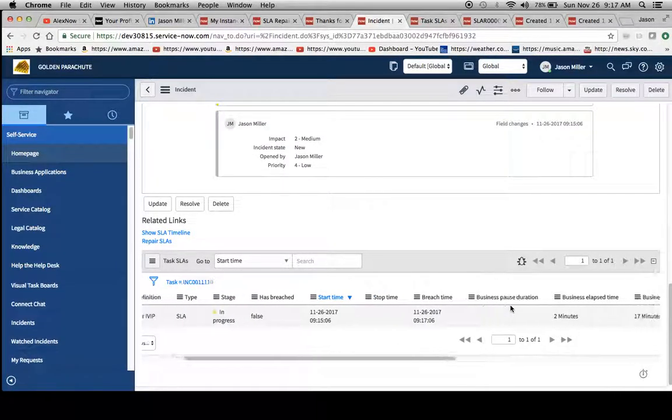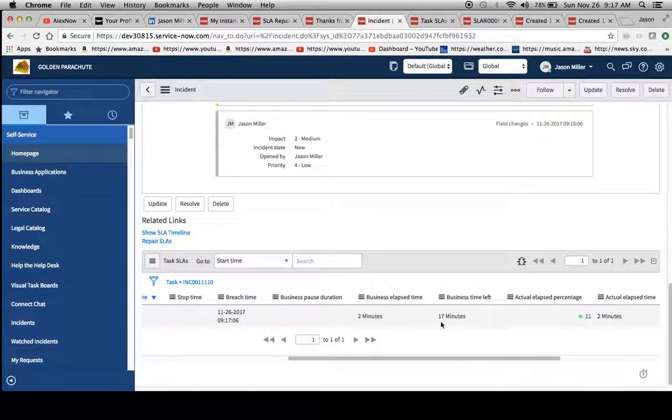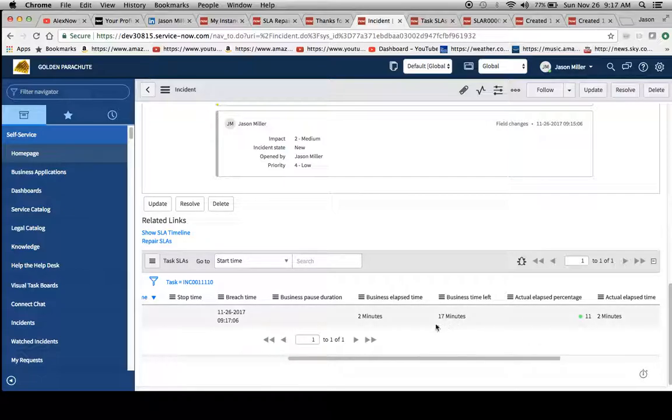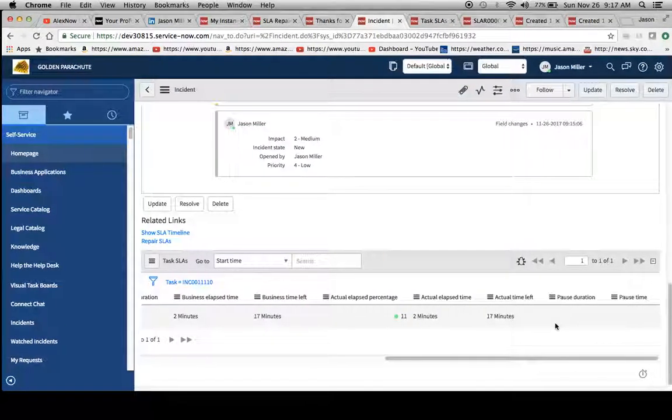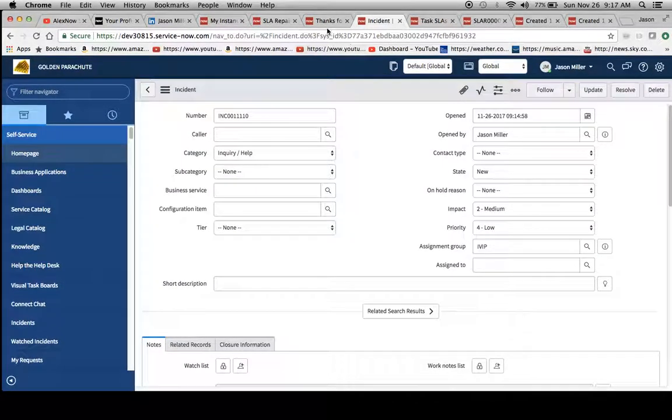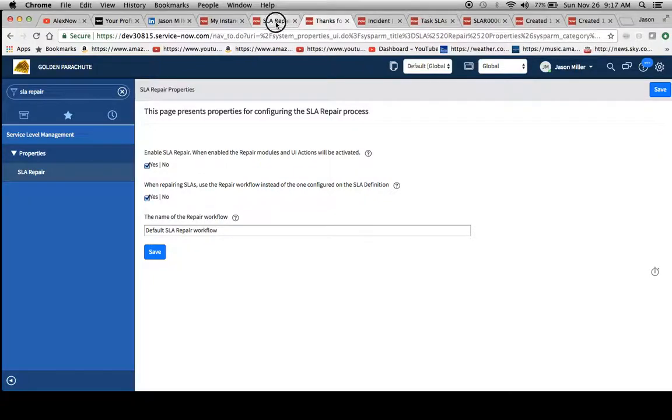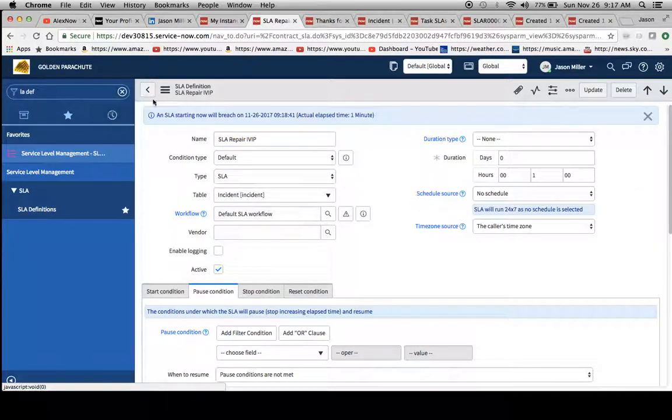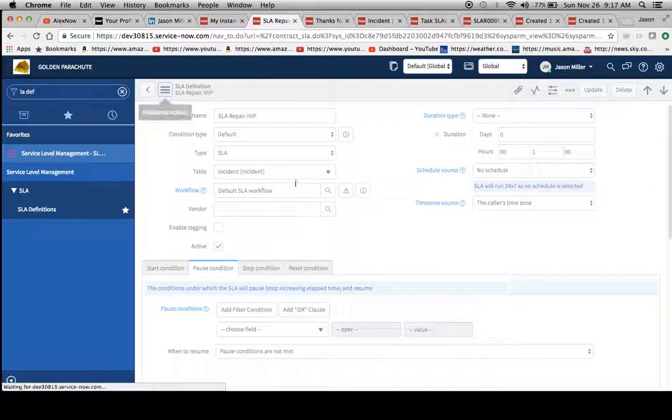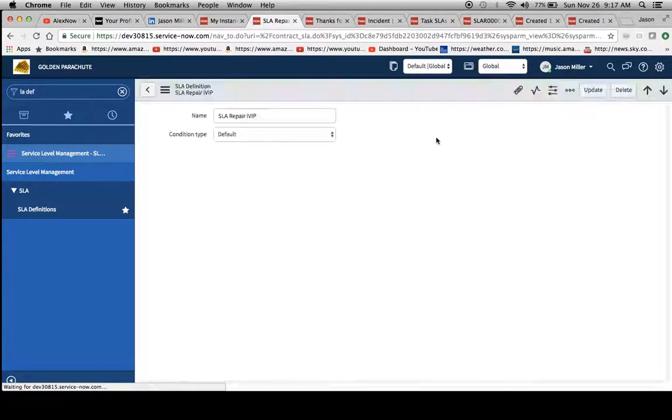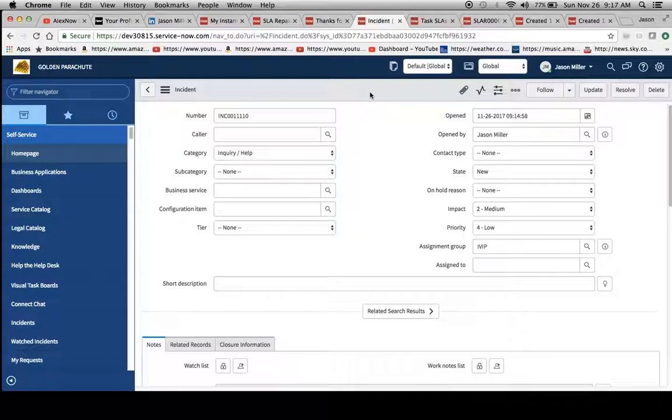And it still says business elapsed time two minutes. Business time left is 17 minutes. So see right here, it was smart enough to catch that. So it did repair it automatically. So let's change it back to one minute and let's pretend that we didn't catch this after the fact.